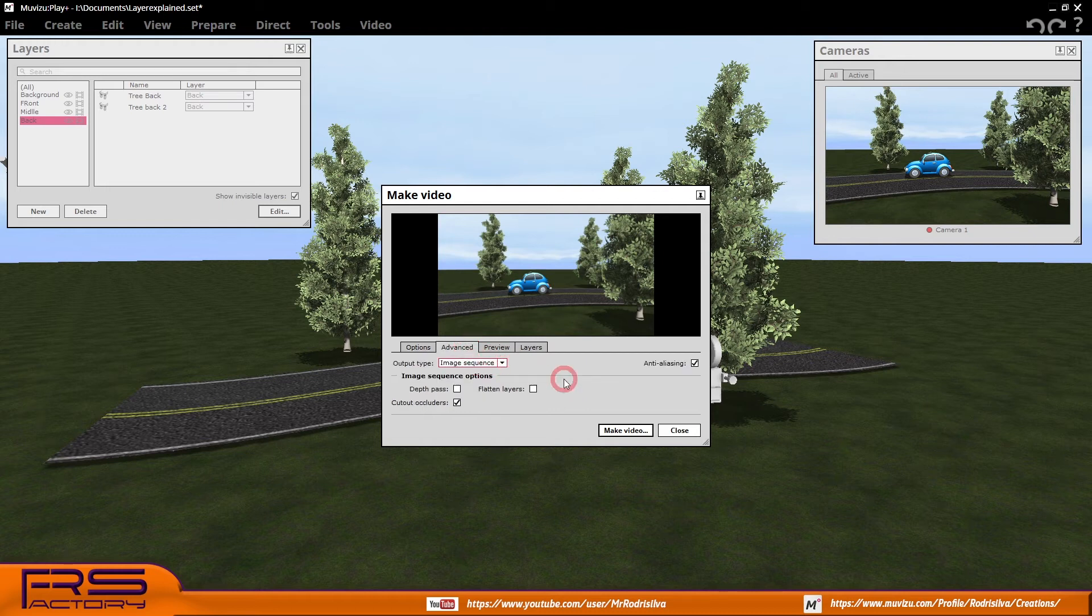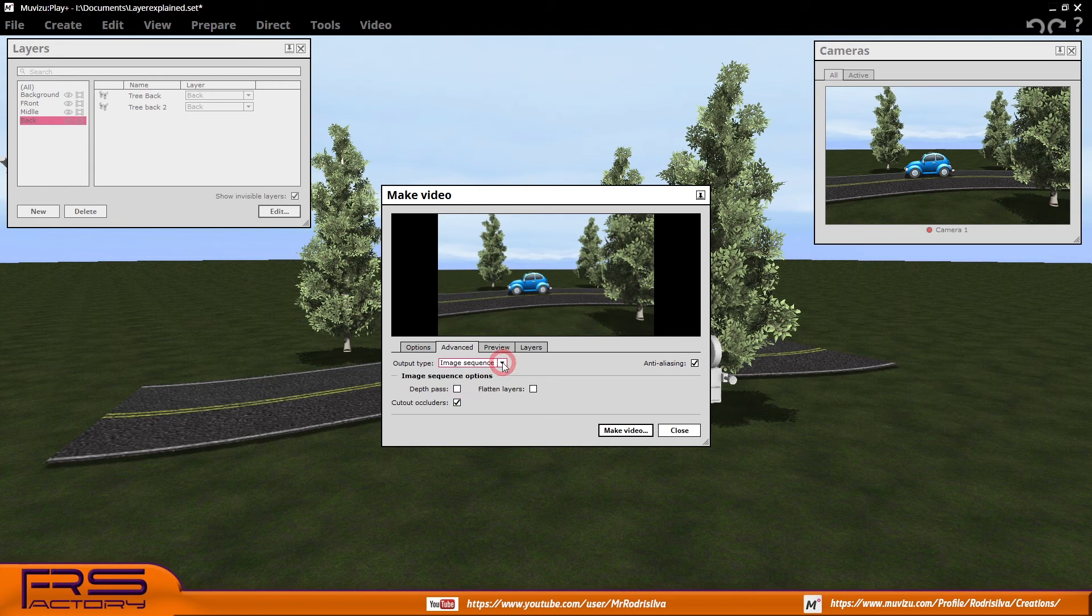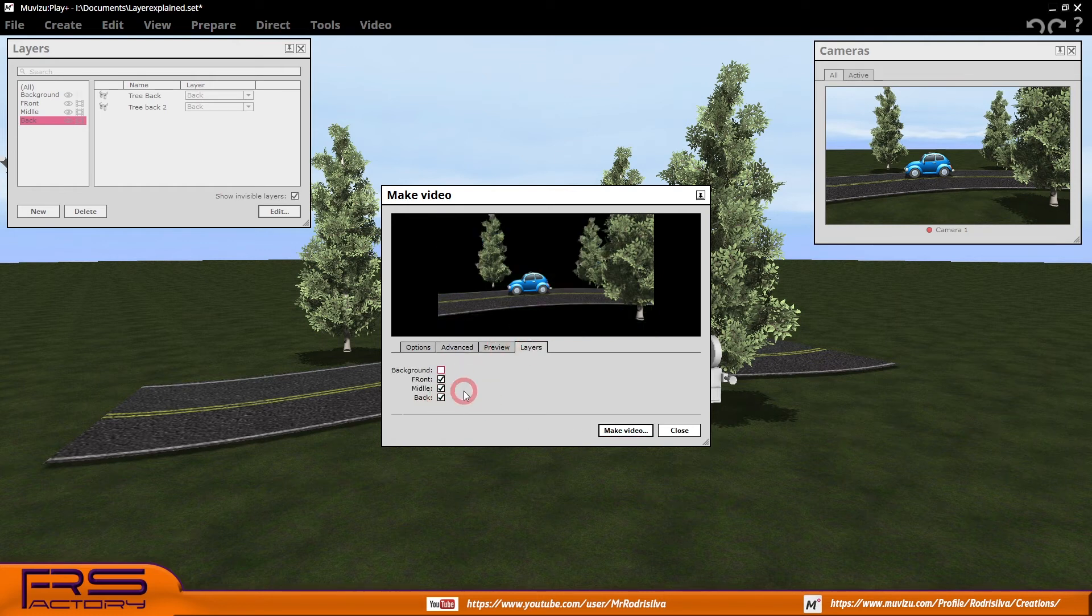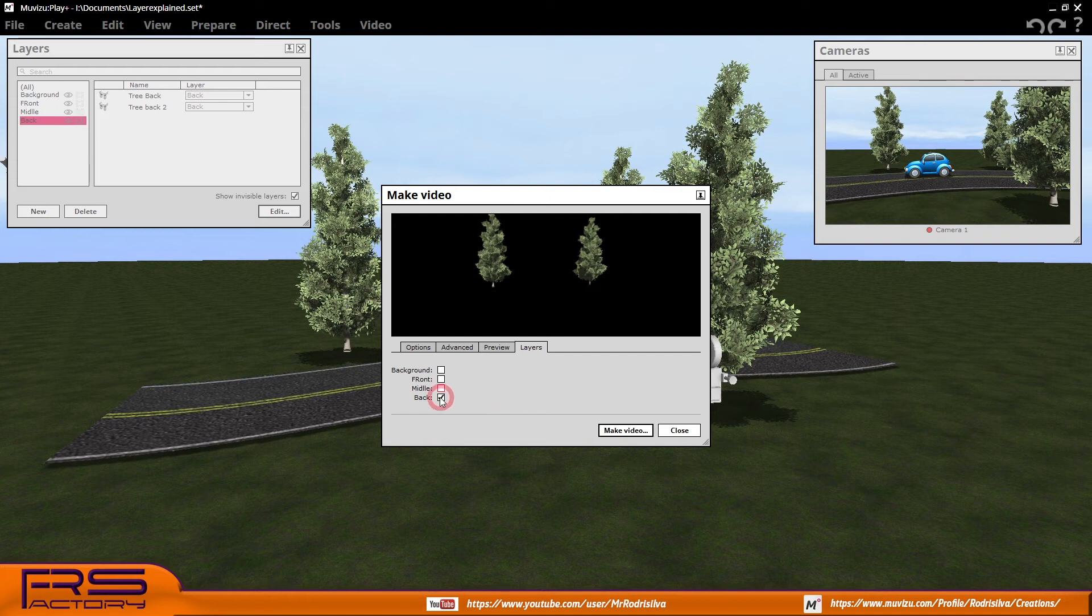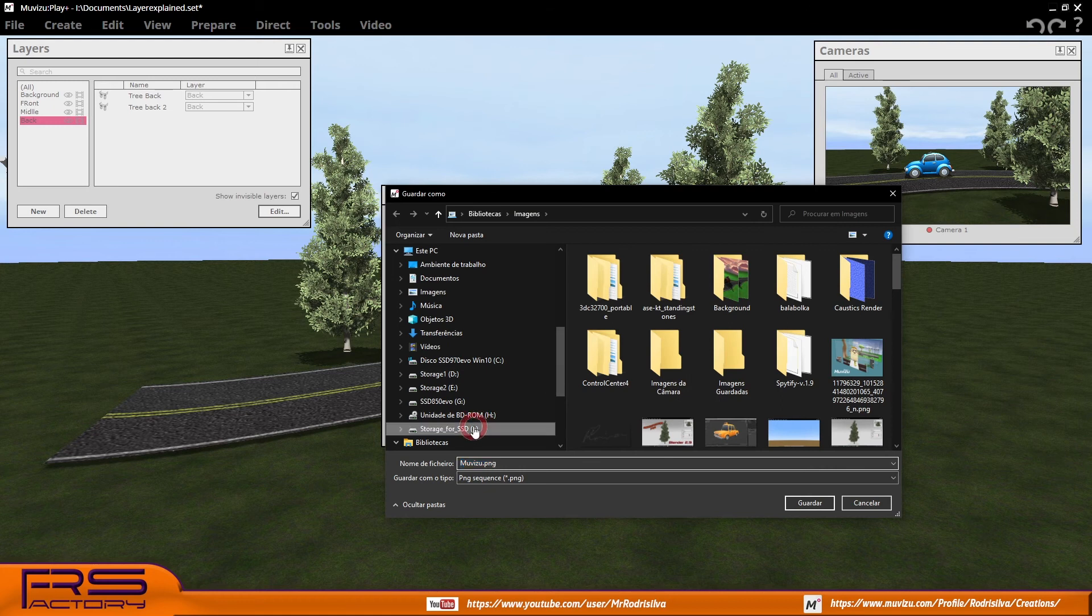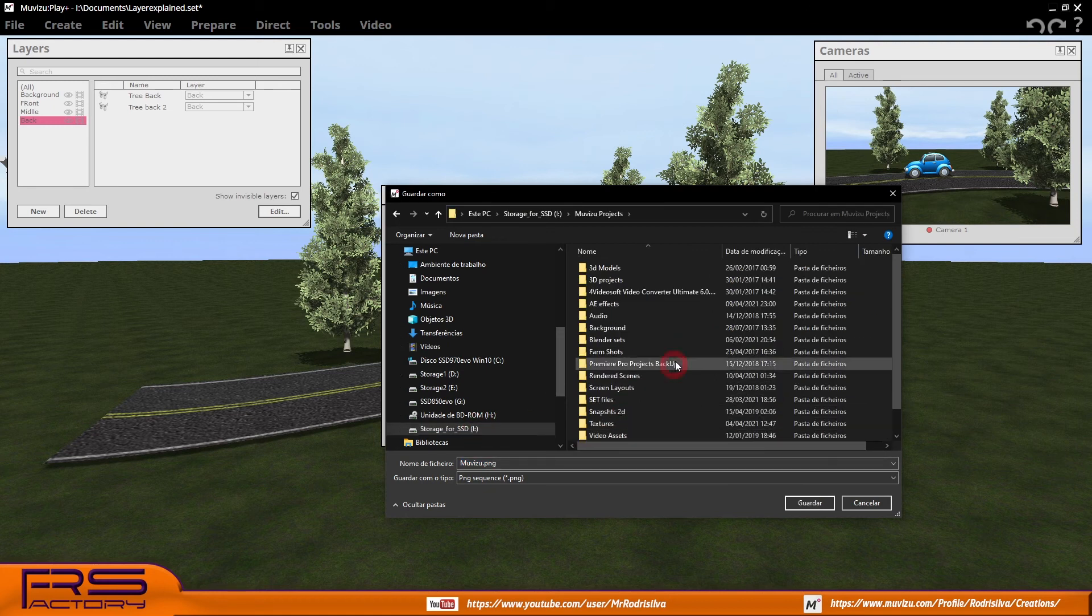In the make video window, open the advanced tab and choose image sequences output. Keep flatten layers deselected, otherwise you don't get separate layer folders. Cut out occludens is selected in this example - I will show later what it means. Meanwhile, leave it as is. In the layers tab, select the layers you want to render.